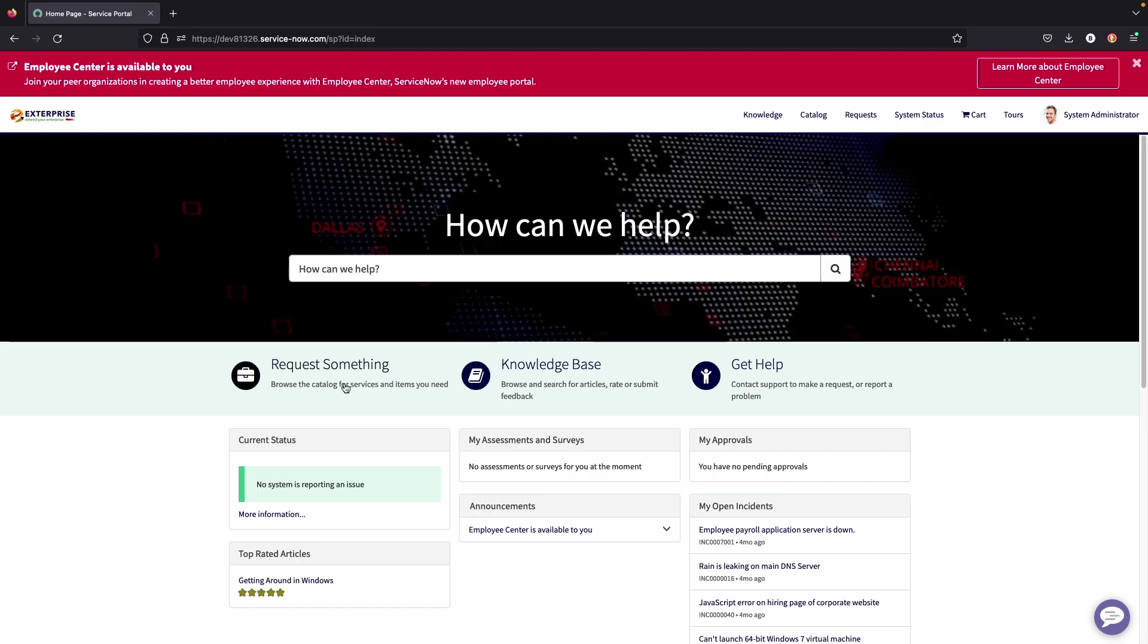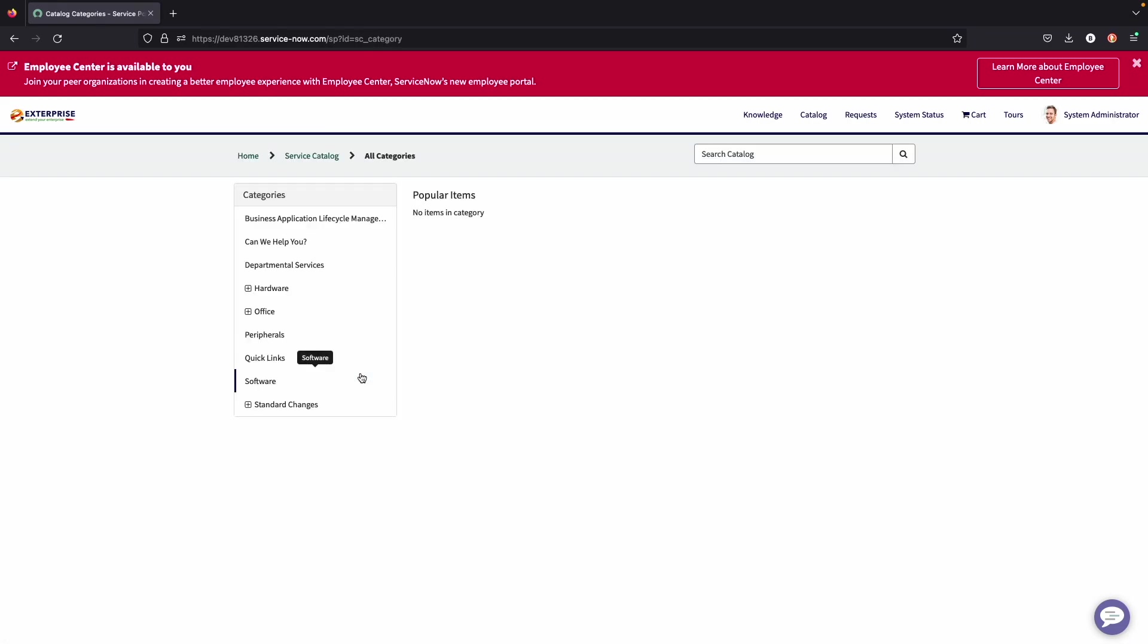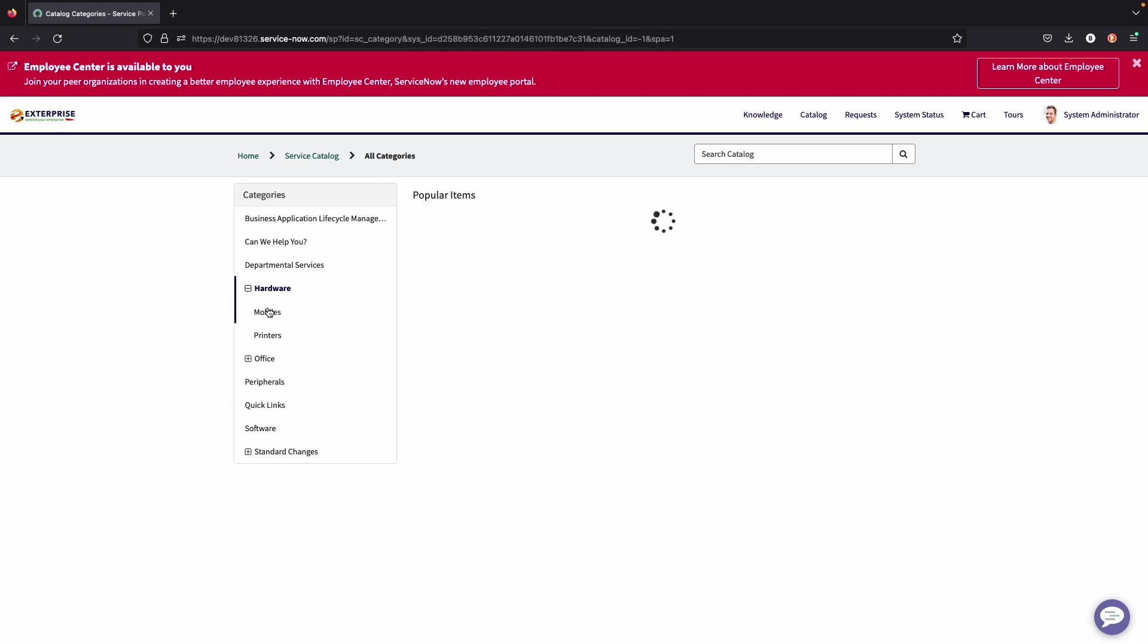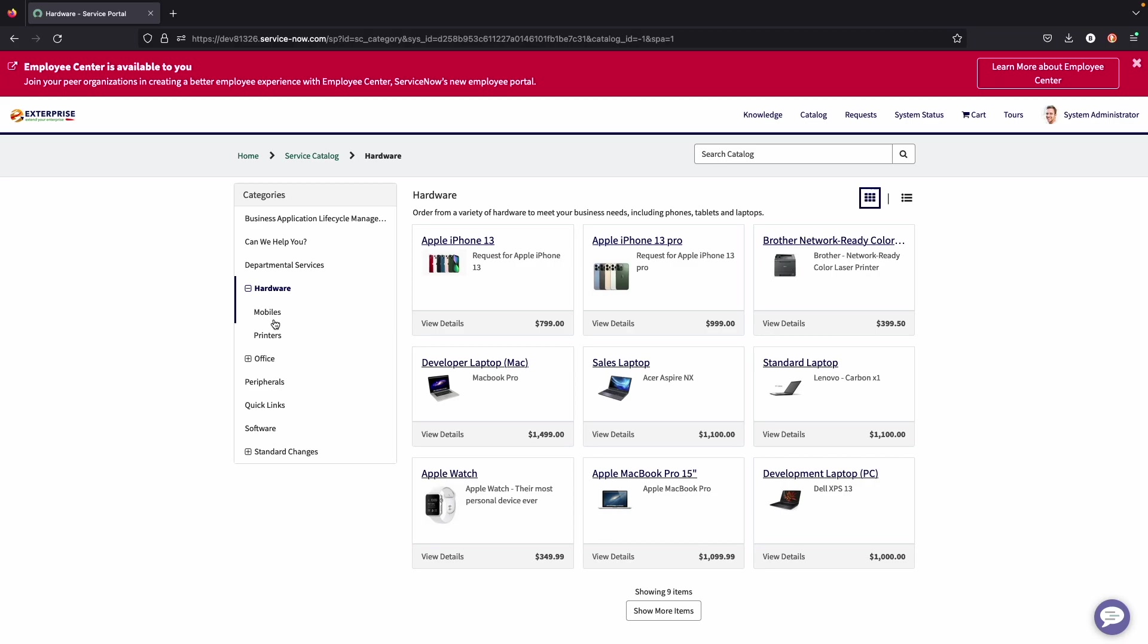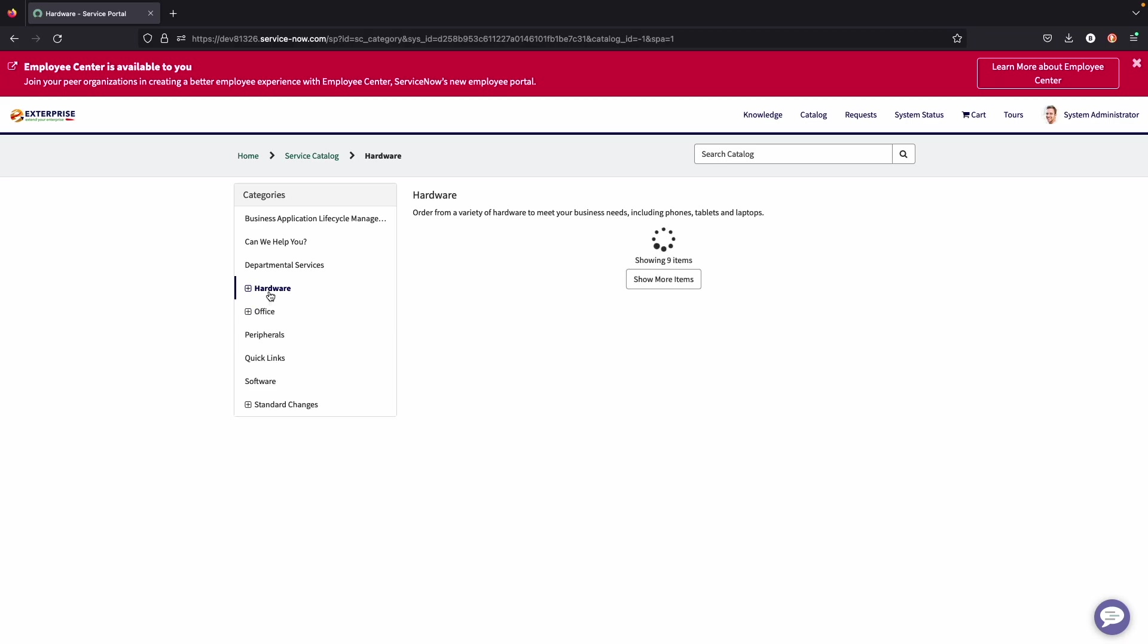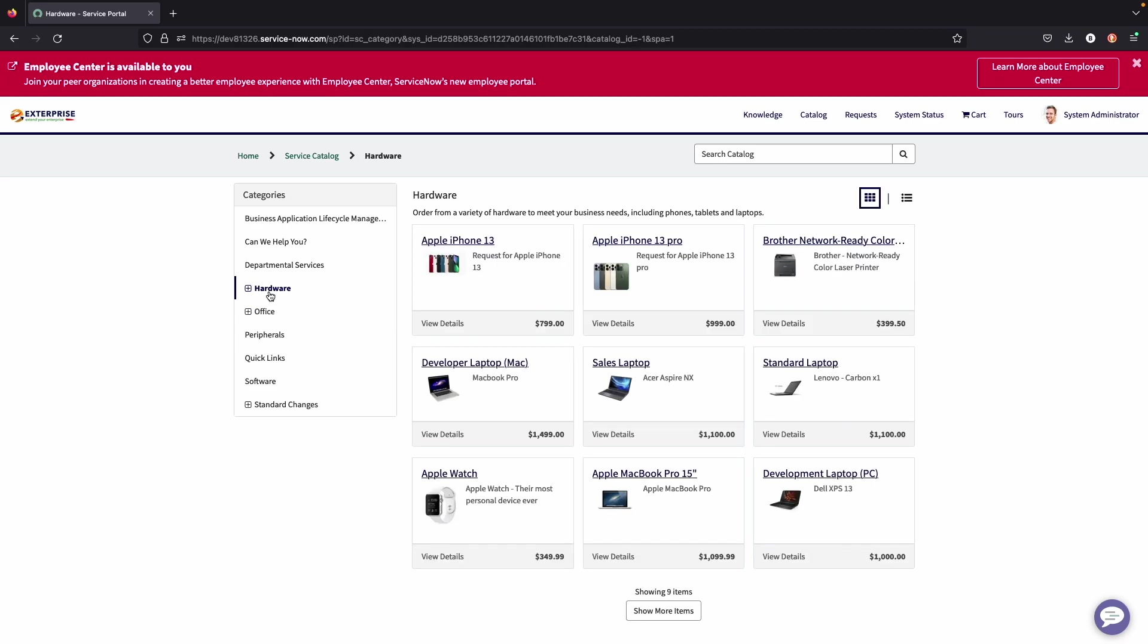So as I mentioned, these different buttons and widgets can all be customized based on the needs of the organization. But for example, we see request something. An end user can come in here and look at the different categories available. It's also important to note that you can add subcategories as well to keep everything organized.